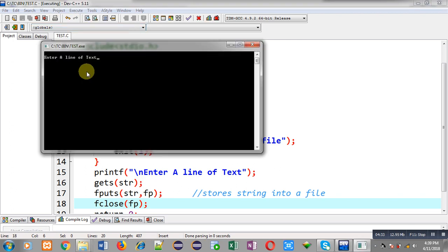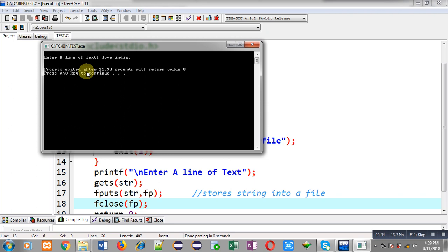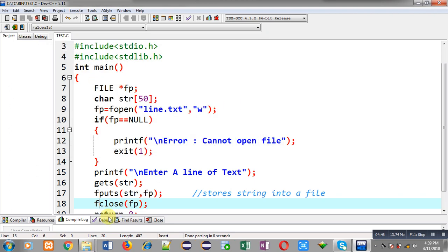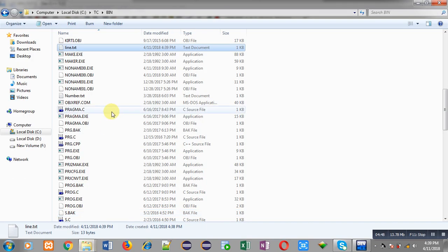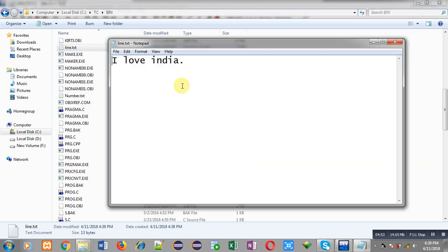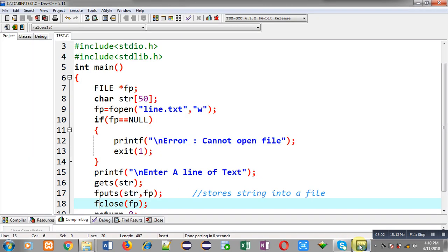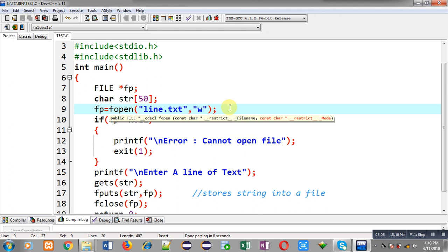That text which I entered during execution is available in this file, which means fputs is successfully writing the content received from the user. Now again I am executing this code — this time I am entering 'I love India' and pressing Enter. Opening line.txt again, you can see this time it is having 'I love India'. The previous content was erased automatically and new content is available, because I am using w mode which overwrites previous content. If you want to keep previous content you have to use 'a' mode instead of 'w'.